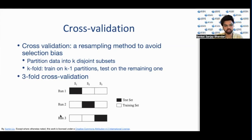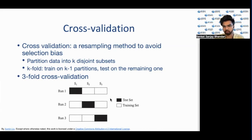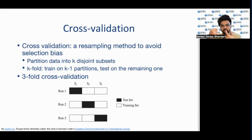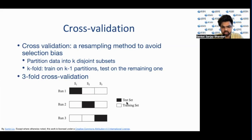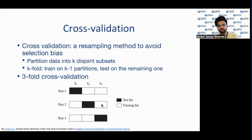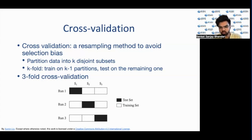Here we can see an example of three-fold cross-validation. Suppose S1, S2, and S3 each represent 30 data points, giving 90 data points total, split randomly into sets of 30, 30, and 30. In the first run, S1 is the test set and the model is trained on S2 and S3. In the second iteration, S2 is the test set and S1 and S3 are the training set. Similarly, in the third iteration S3 is the testing set. This generalizes the model better since it is not sensitive to any single data split.